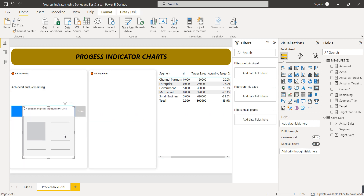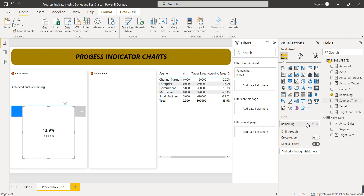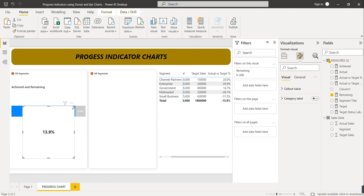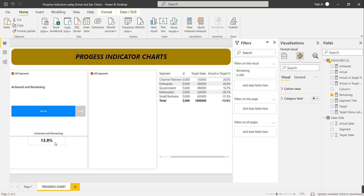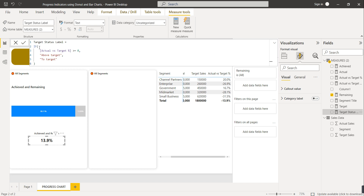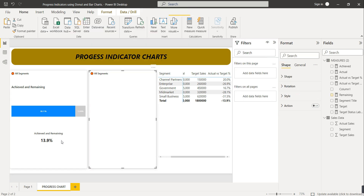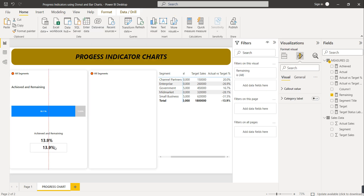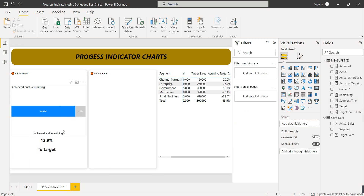For showing the remaining percentage as a number, we'll use a card visual. Add remaining as the field in the card. Go to Format your visual and disable the category label so only the number shows. Then we also want to show the target status label, so I'll add one more card visual with the target status label field. The target status label formula uses an IF clause: if percentage is greater than zero it shows 'Above Target', and if less than zero it shows 'Below Target'.